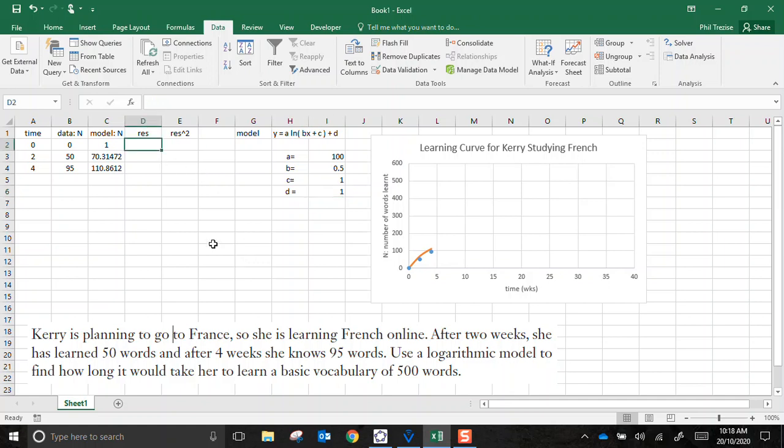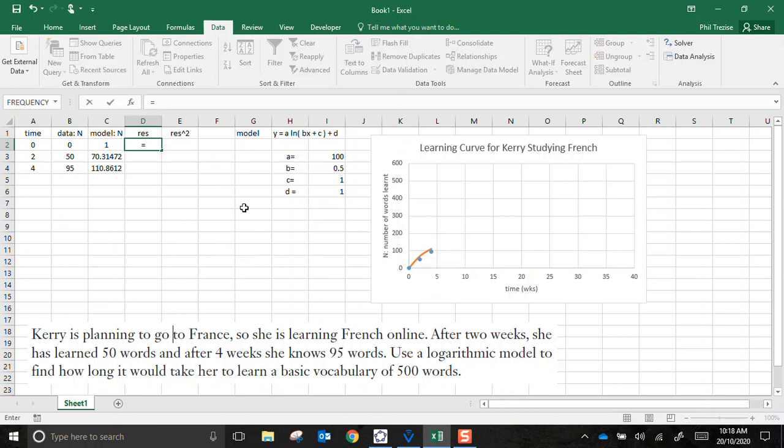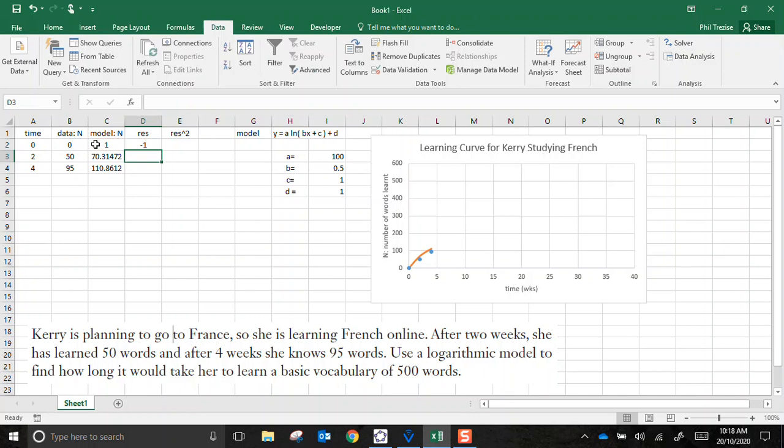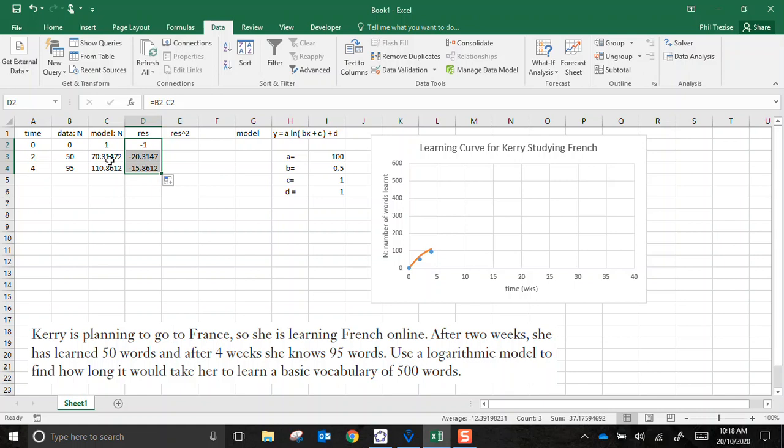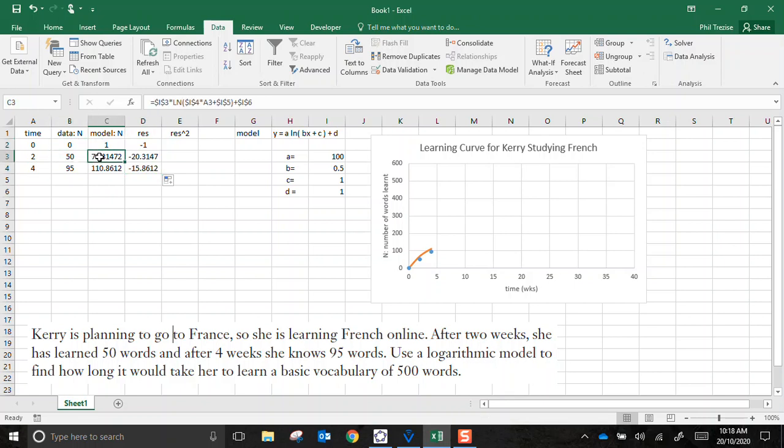Now, residuals. Residuals are the difference between the observed data point and the model. It is literally a subtraction. It is the observed data value subtract the prediction of the model. In the first data point, my residual, my model is one point or one unit lower than the observation. If I copy down, my model is 20 units lower than observed. And this one, it's 15 units.